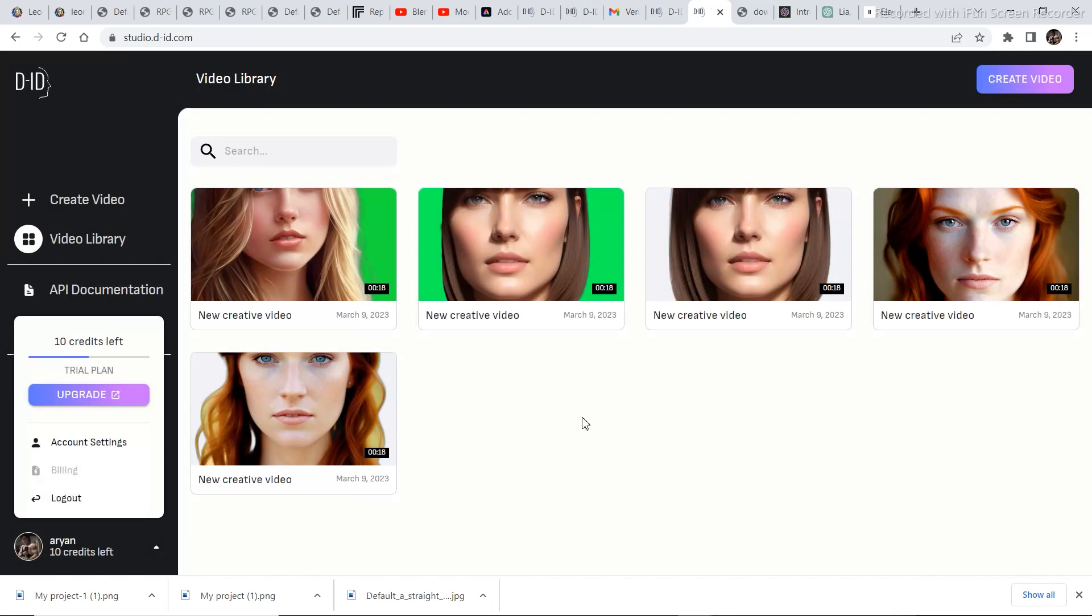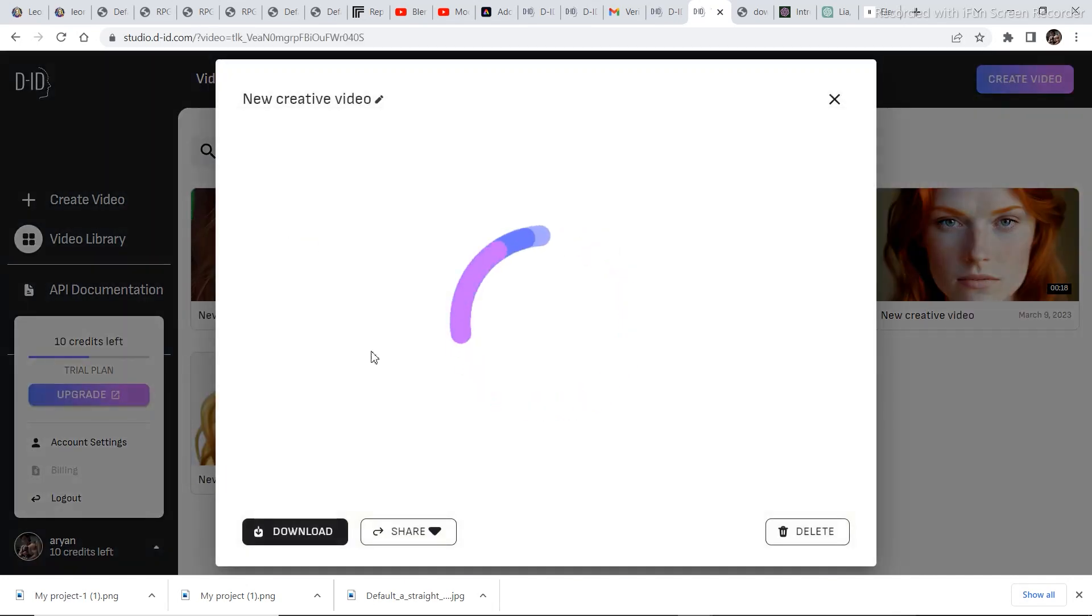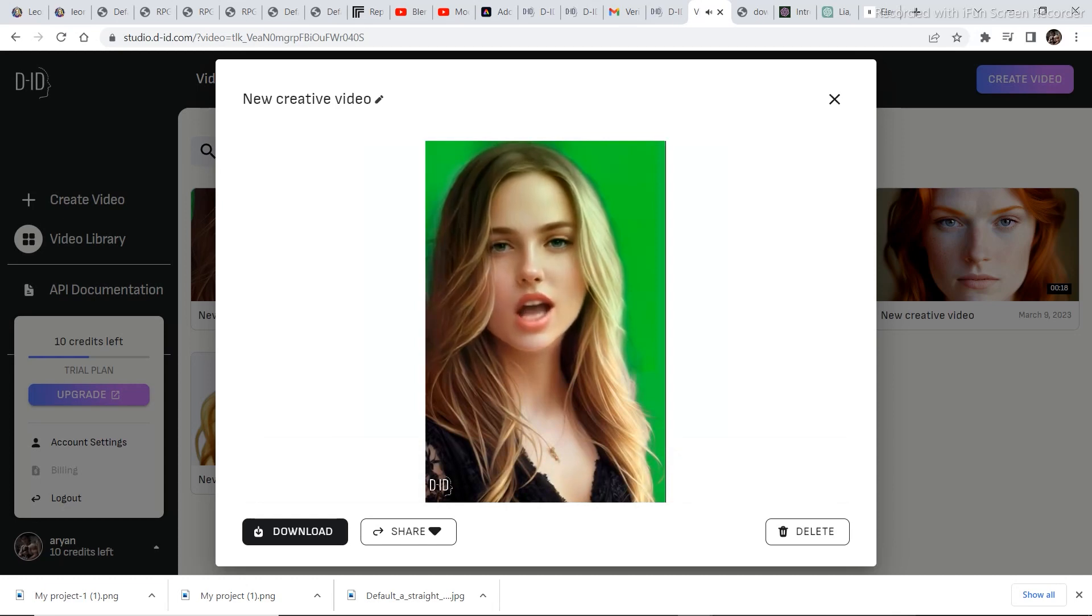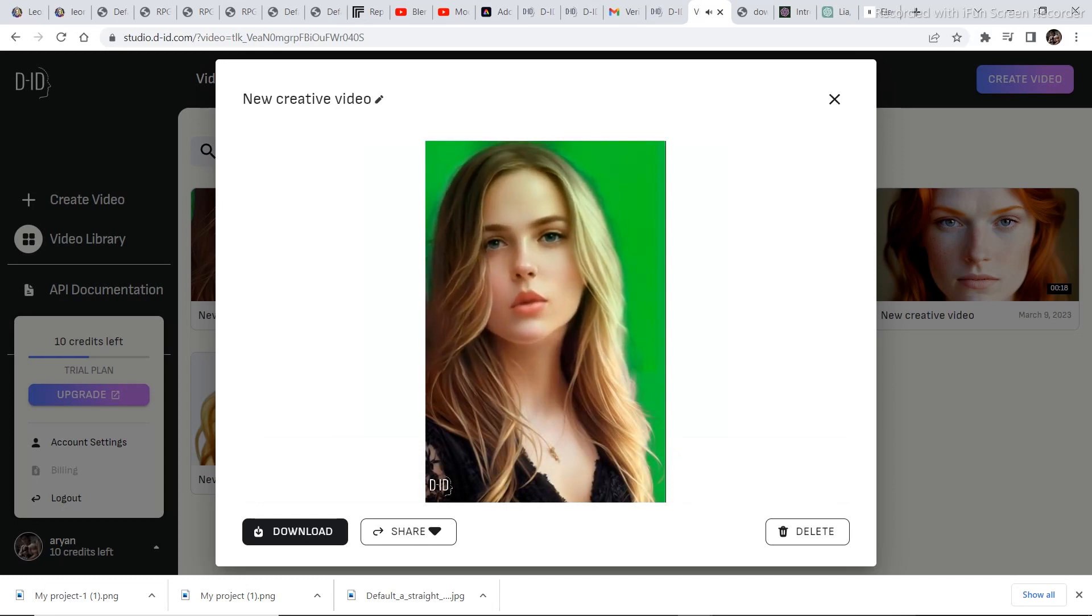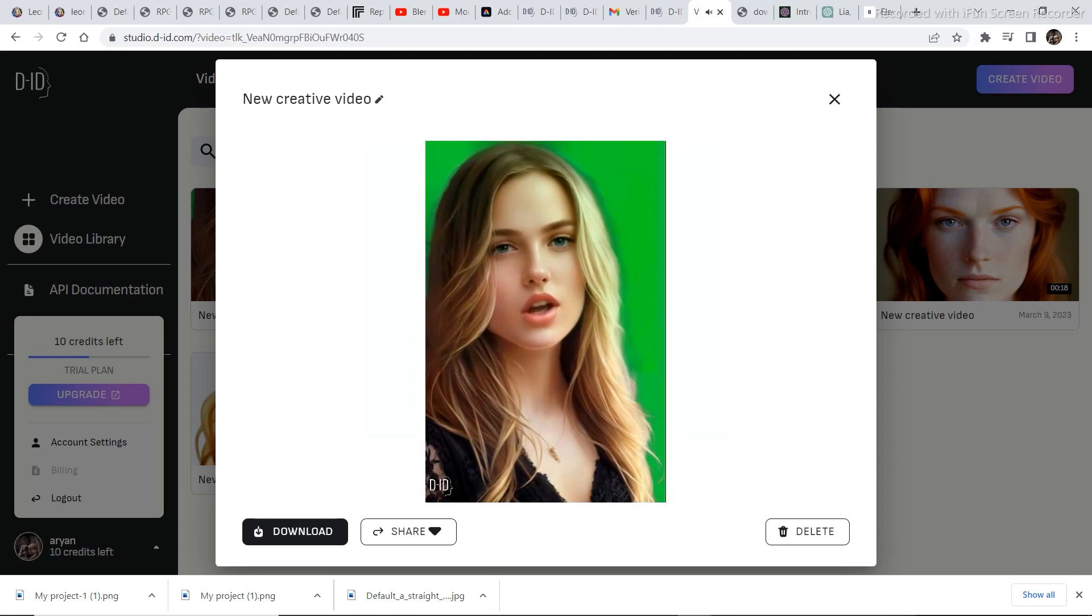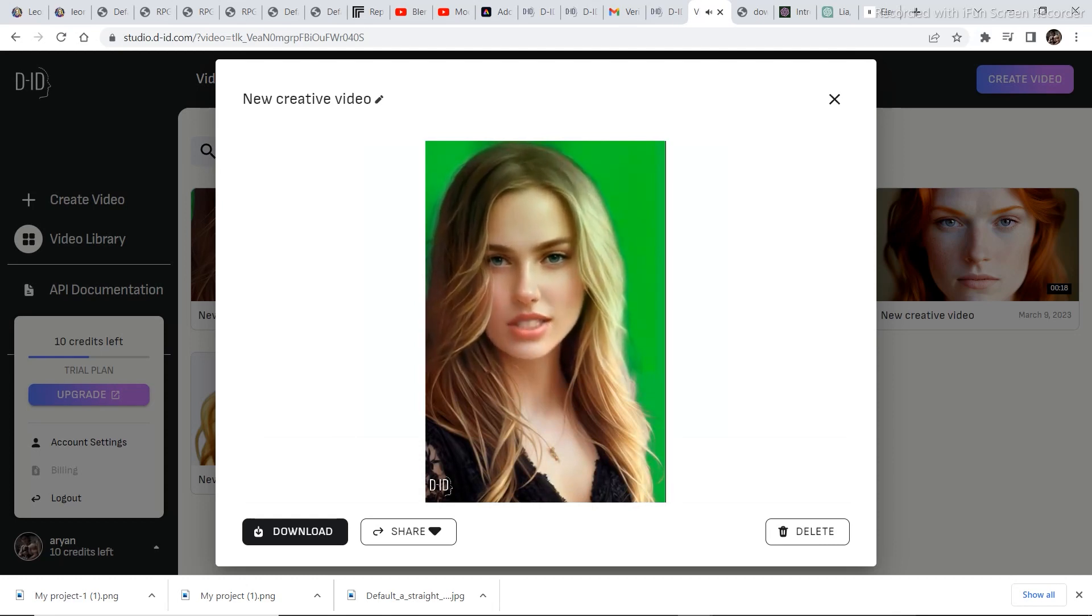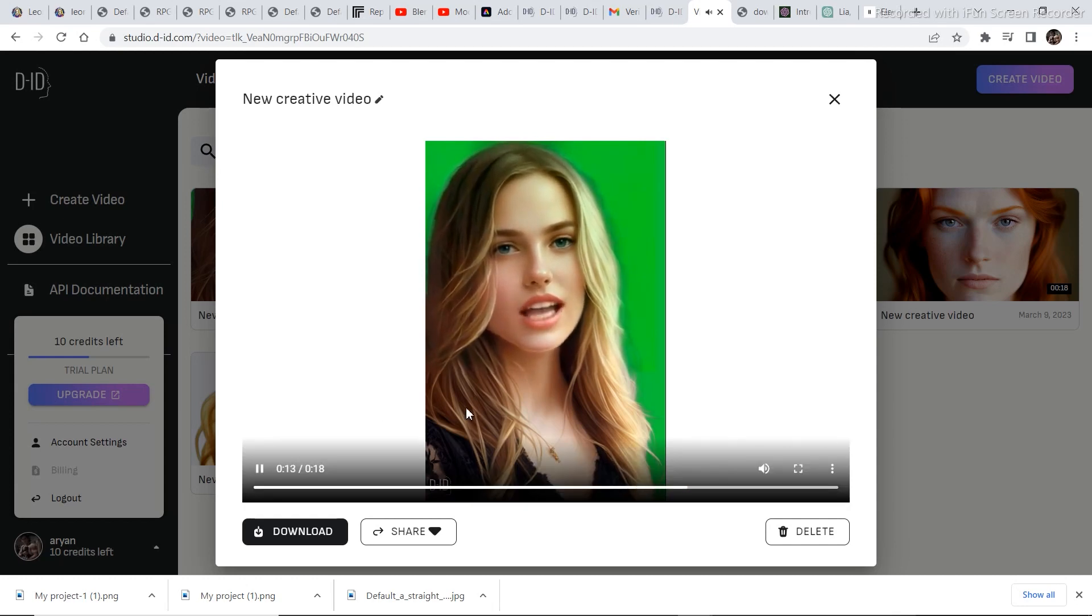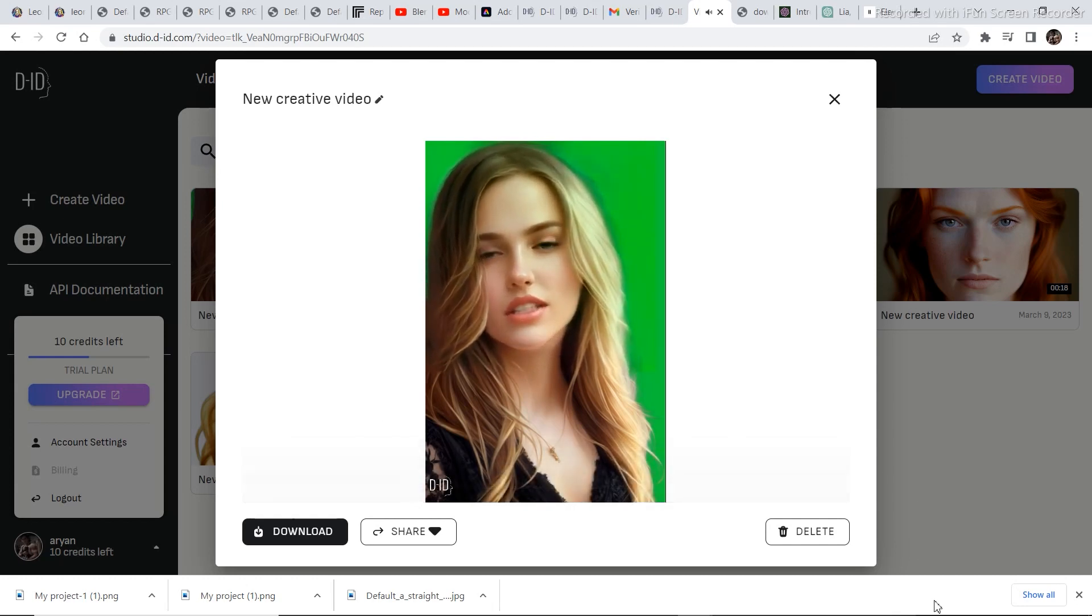Click on generate. And now let's play the video. Hello my name is Leah and I am an AI character designed to assist and communicate with users. As an artificial intelligence I have been programmed with a vast range of knowledge and the ability to process information quickly and efficiently. I am constantly learning.